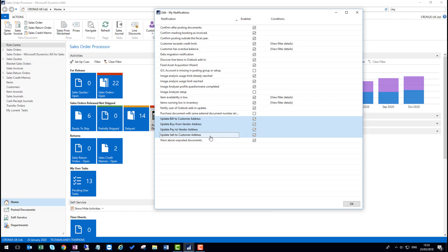There are an additional four settings here. Among others, there are four that relate to this particular feature: where you can update the bill to customer address, the buy from address, the pay to vendor address, and the sell to customer address. By enabling or disabling on this list. And we'll come back to this later because this can get updated automatically depending on what options the user chooses during the processing of the document.